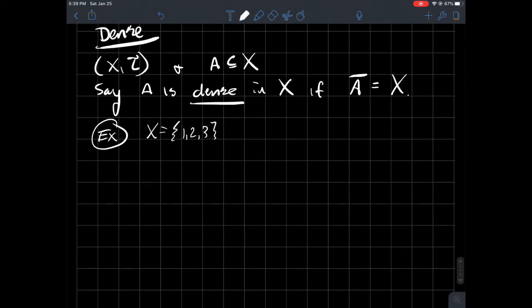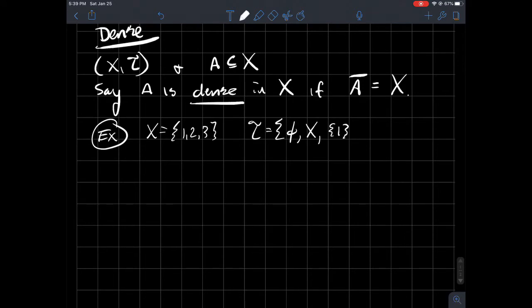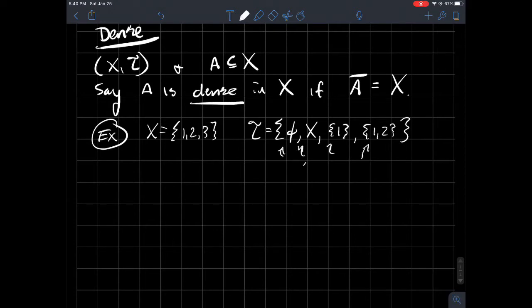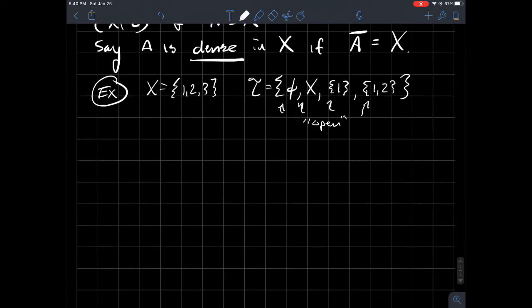And I think I've used this topology before, where I'm going to say the topology is empty set, all of X. I'm just going to take the singleton one, and I'm just going to take the set one, two as well. Remember, these are the things that we're saying are open. That's what it means to be in the topology.